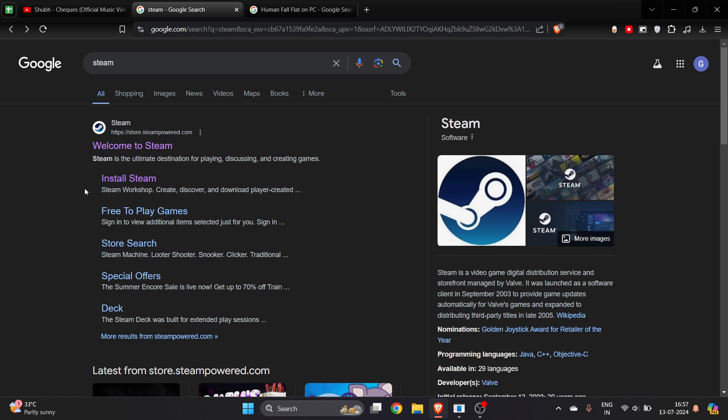In this video, I will show you how you can download Human Fall Flat on your PC or laptop. To download this game, first of all you have to install Steam on your laptop or PC.